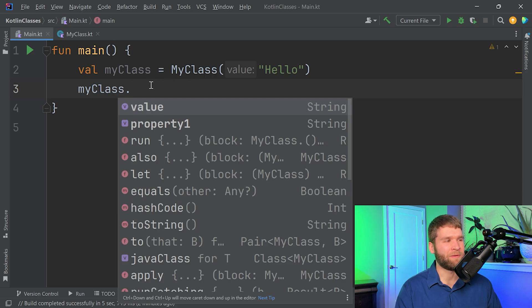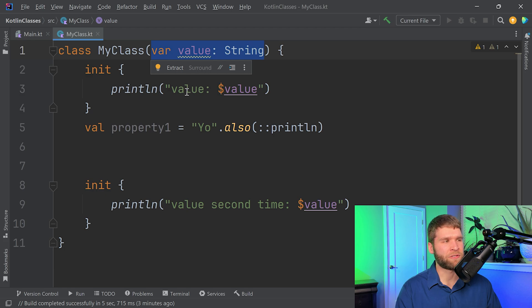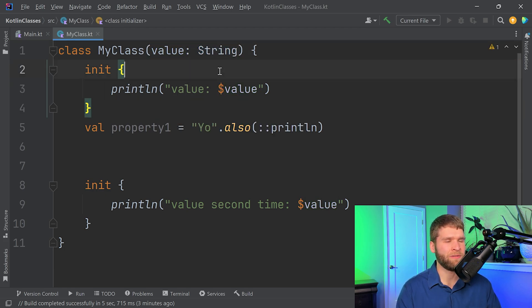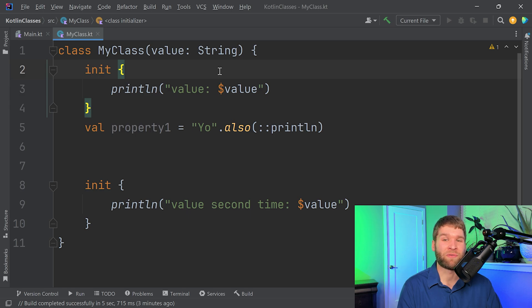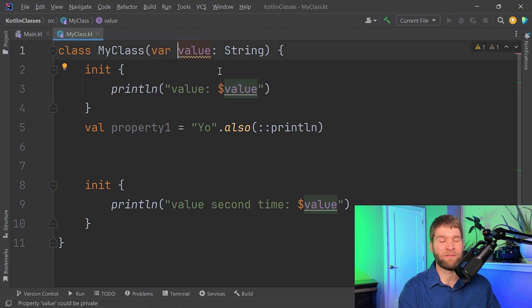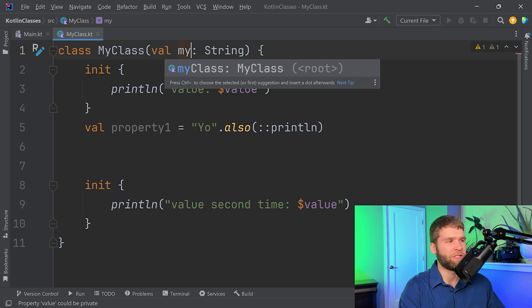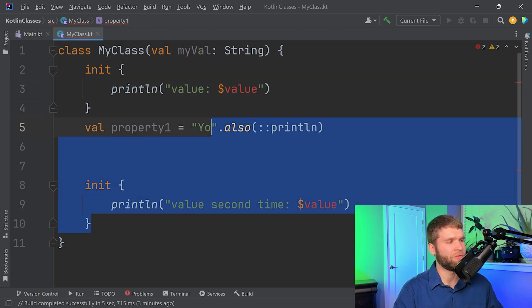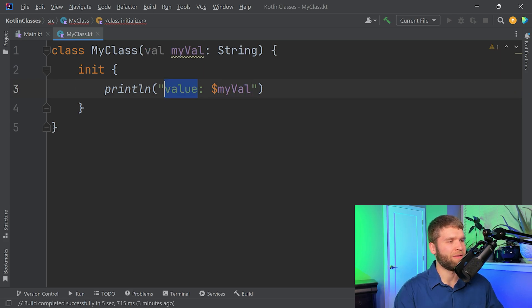So to state that one more time, when I pass in a value into my constructor here, if I don't declare it as a var or a val, it is interpreted as a local within the constructor, and it doesn't persist as a property or anything like that. But if I want this to directly translate into a property, then all I need to do is mark it as either a var if you can write to it, or a val if it is read-only. I'll go ahead and change this to my val just to make it a little clearer, and I'm going to remove some of these other init blocks.